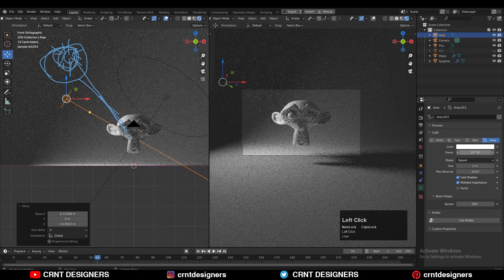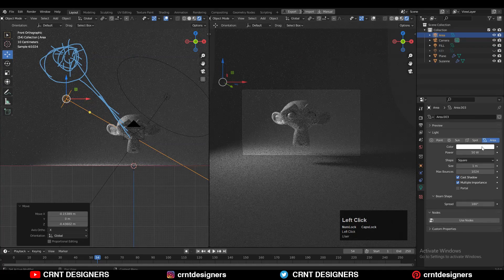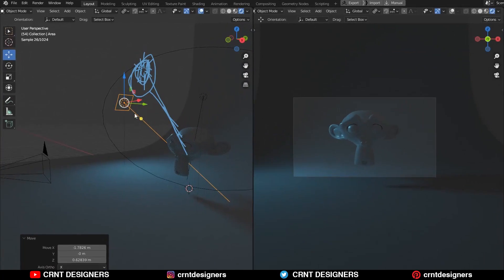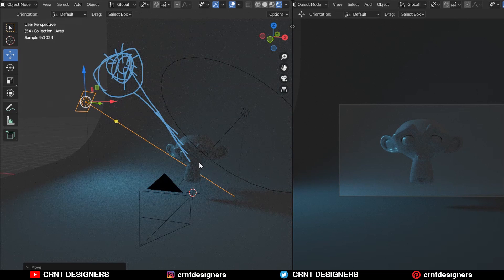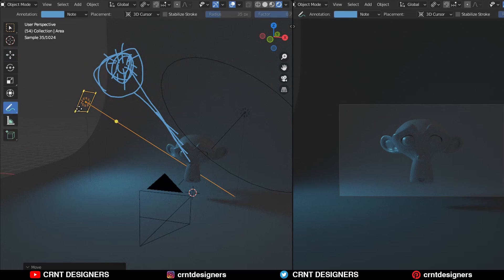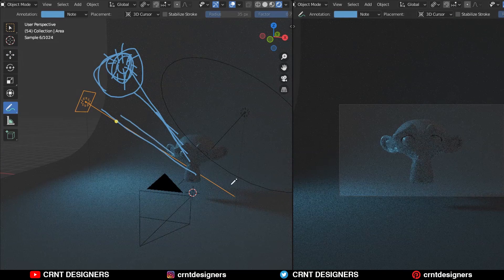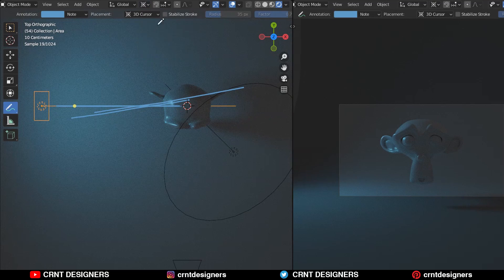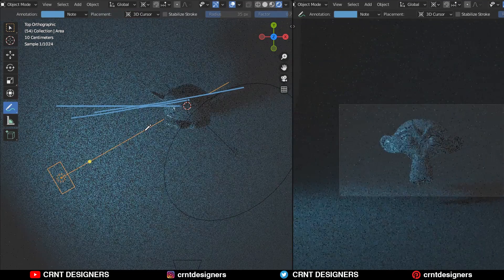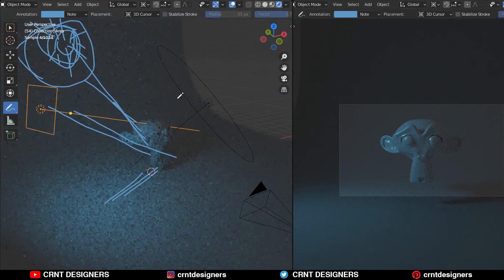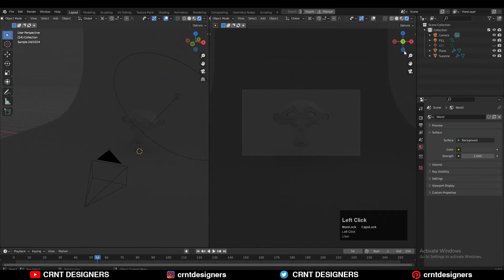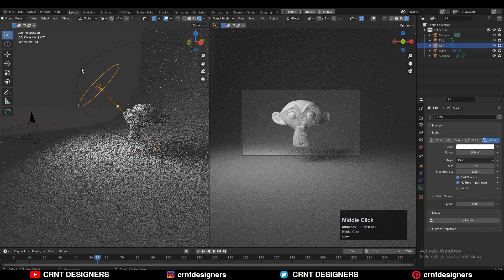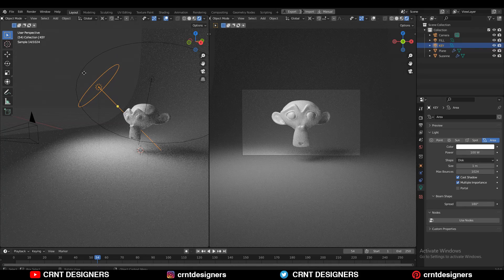I'm going to add another light here — let's add an area light, increase the strength, and change the color. Now you can see this is my motivated light, which falls on the monkey in this direction. You can see the direction of the light. It means my key light should be in this direction. If I take this motivated light in another direction then my key light direction should follow accordingly. In this studio light setup we don't have a motivated light, so we just have this key light.